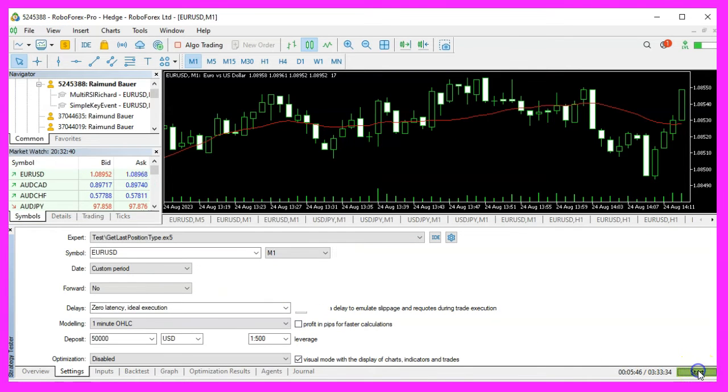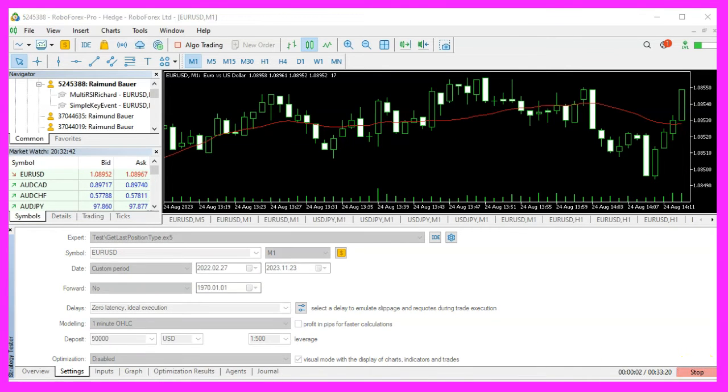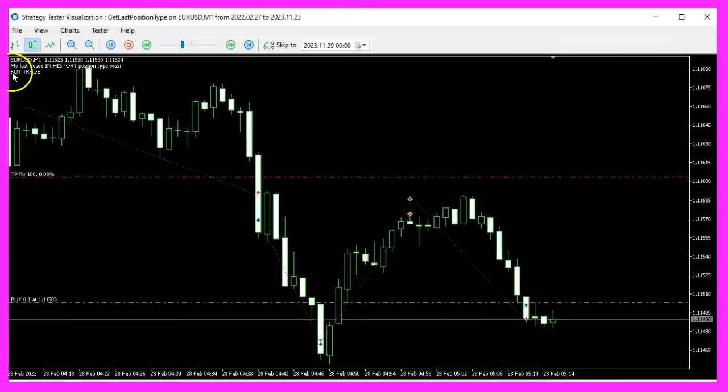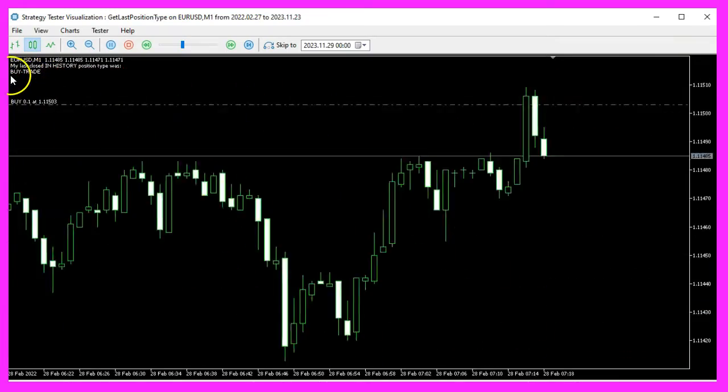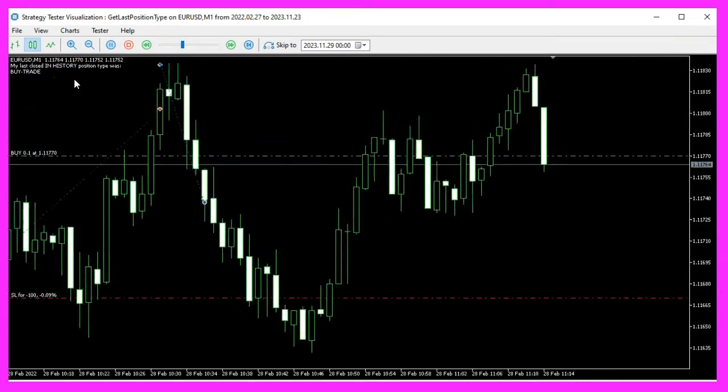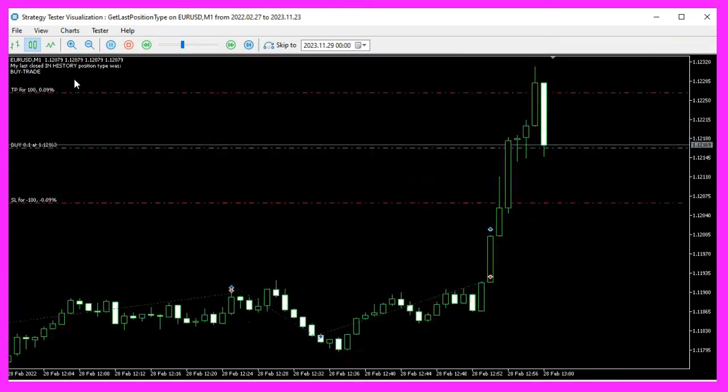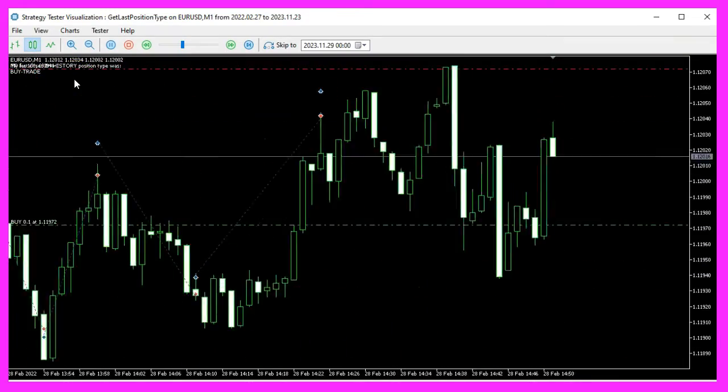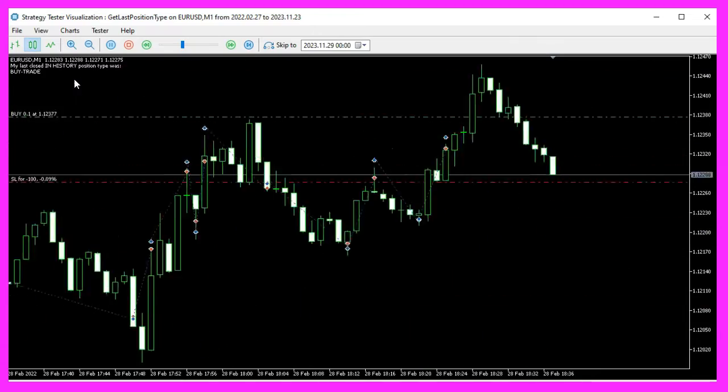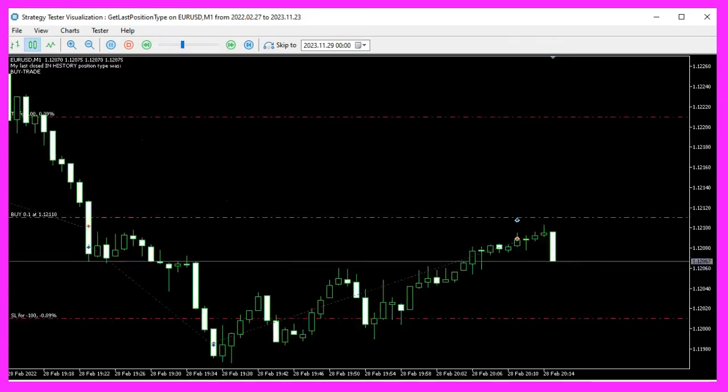The TradeBuy method in our code executes a buy order, and the GetLastClosedPositionType function plays a vital role in analyzing the deal history to determine the type of the last closed position.